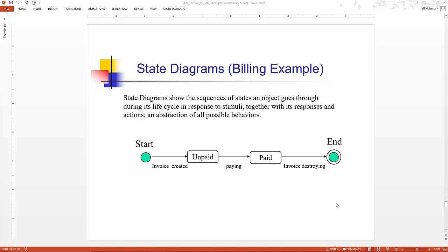So here we have really two states in the entire life cycle of this object, the billing example. It can be either unpaid or it can be paid. And note there's a start state, which delimits the beginning of the state machine, and there's an end state, which is where it ends.